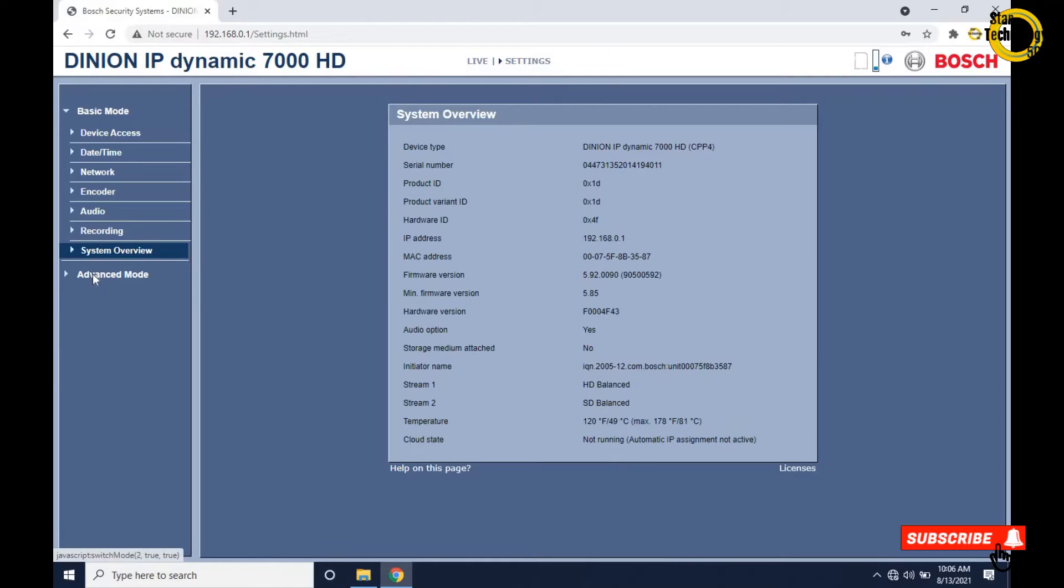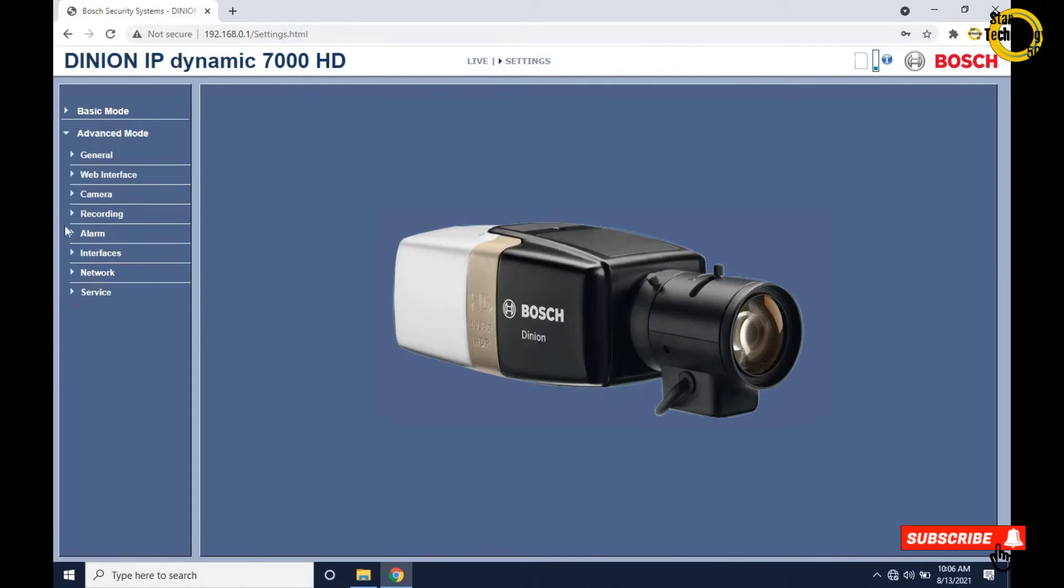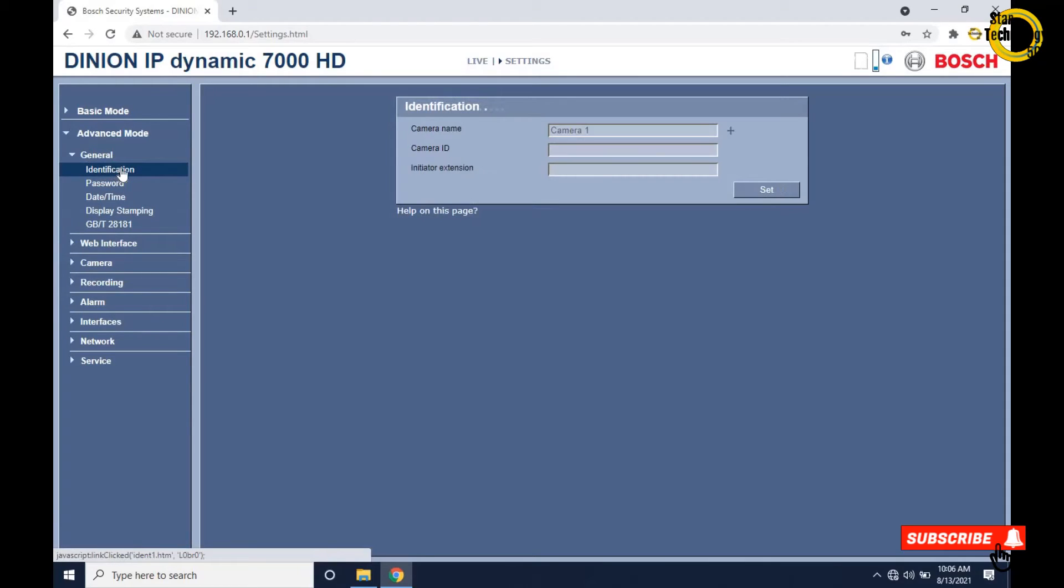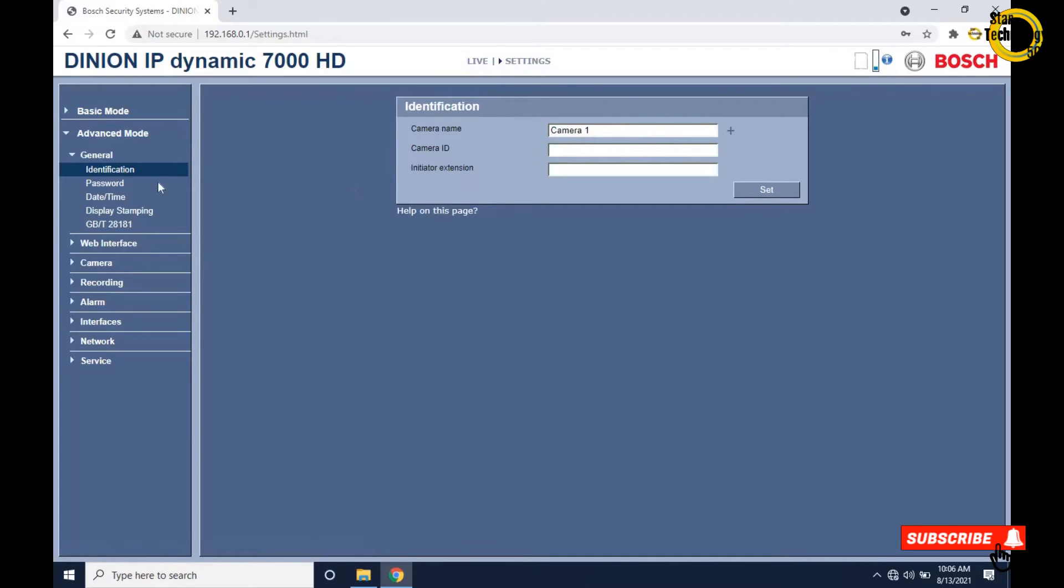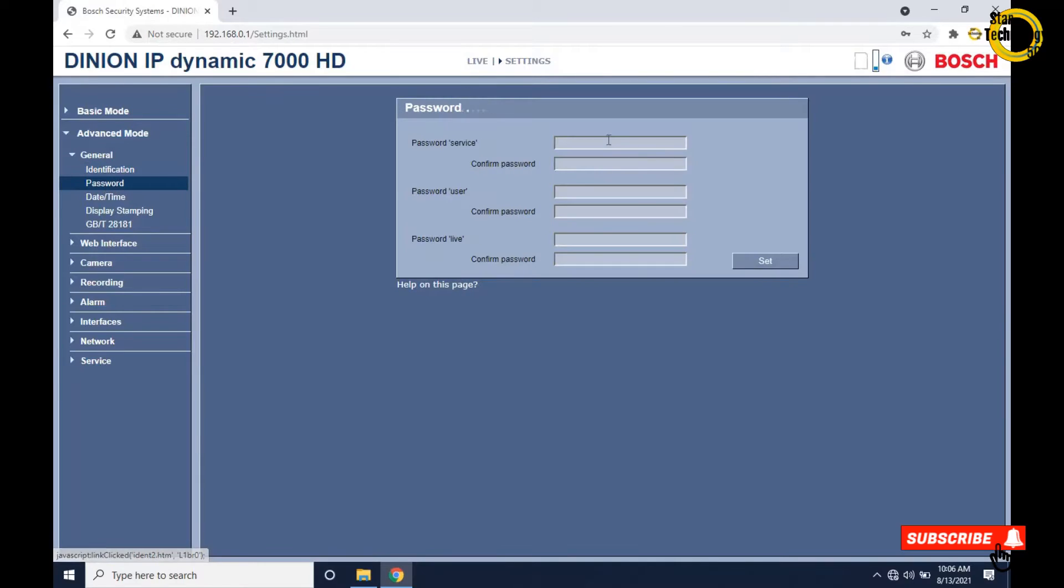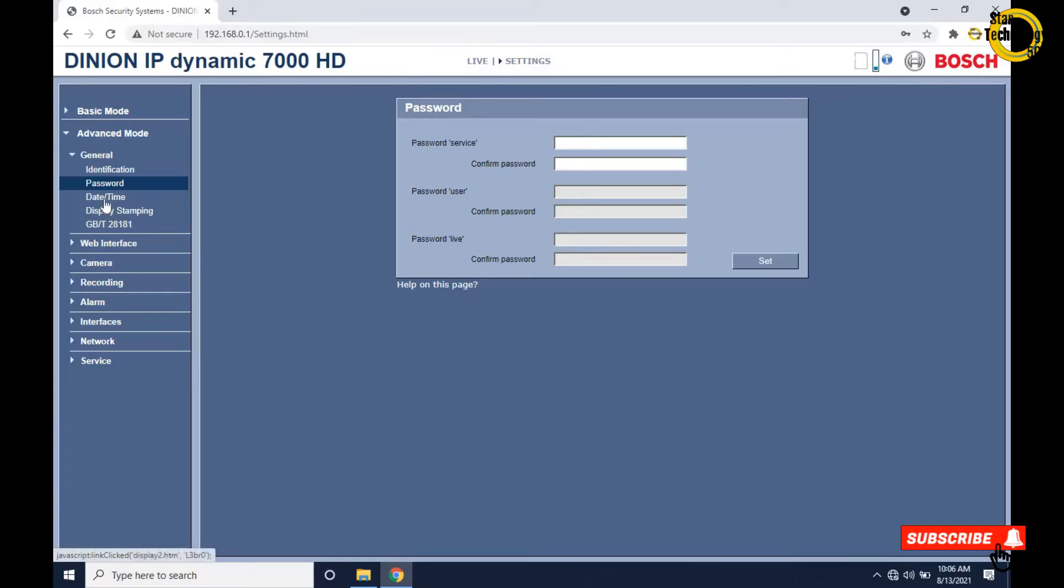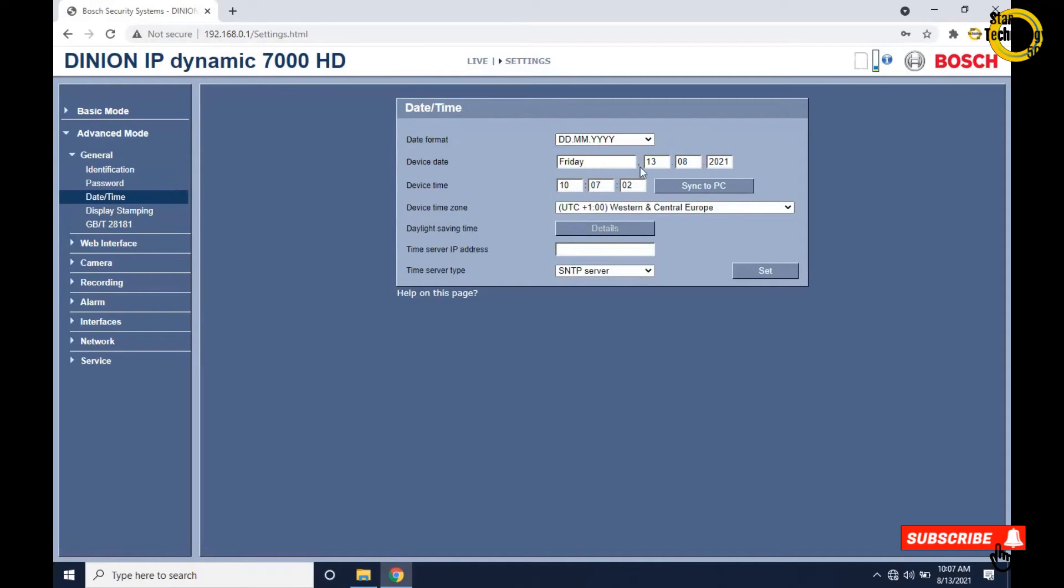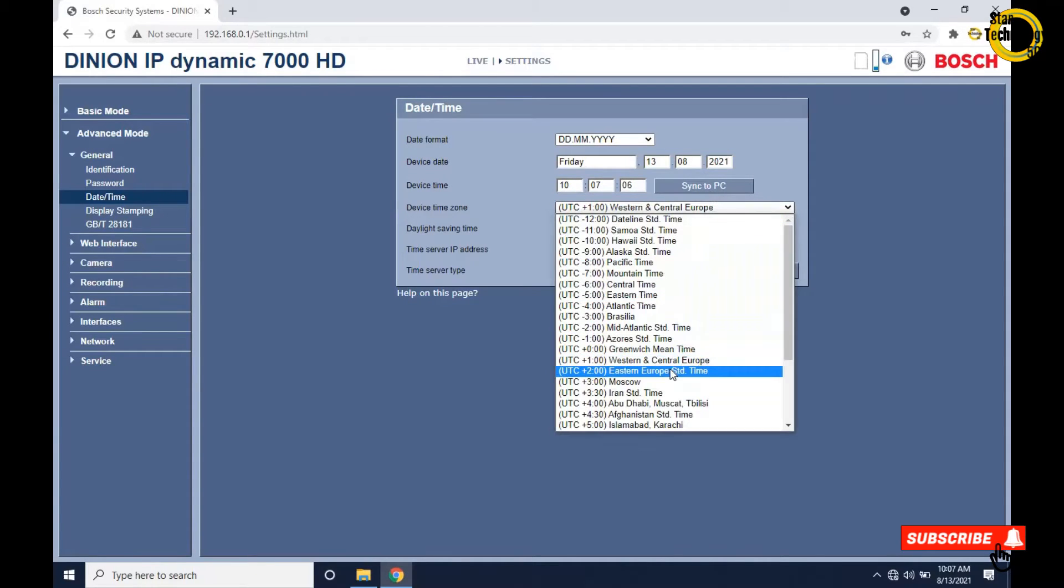Now click on advanced mode. Click on general, click on identification. If you want to change the camera name then change it, but I do not want to change. Click on password - same settings are here as we already saw in basic mode. Click on date and time. You can change the date format and you can also sync the date from PC. From here we can set the device time zone.